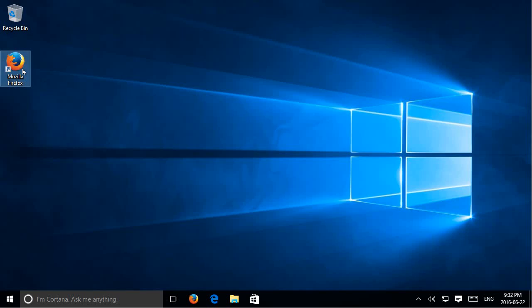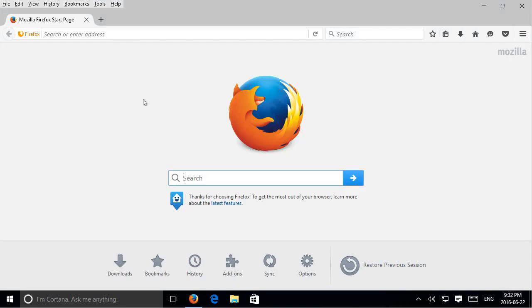Hi, in this video I'm going to show you how to change your home page in Mozilla Firefox.